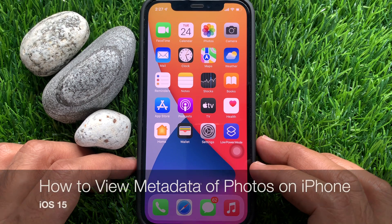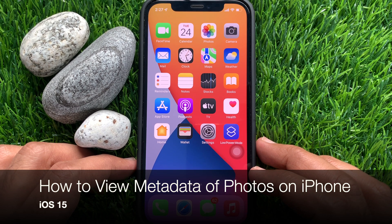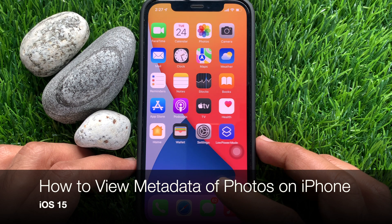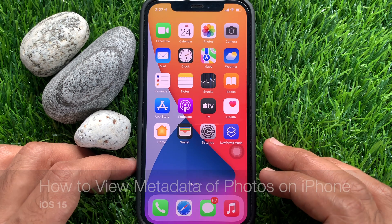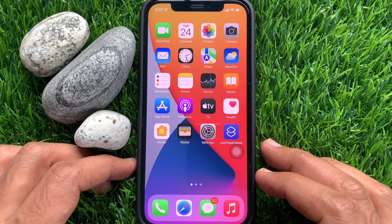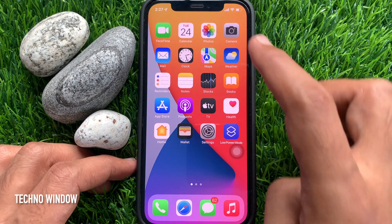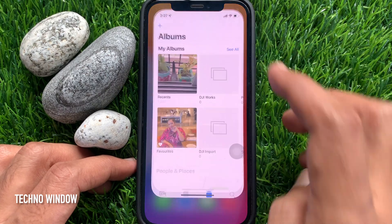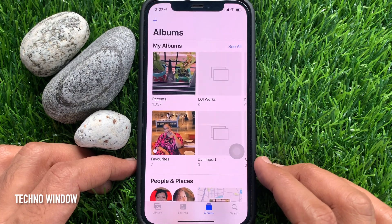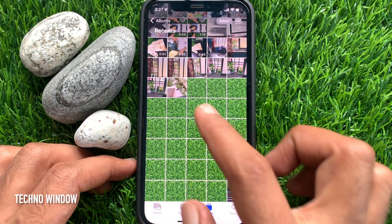Hi viewers, today I would like to show you how to view your photo metadata in iPhone iOS 15. First, open the Photos app, then select an image from your photo library.